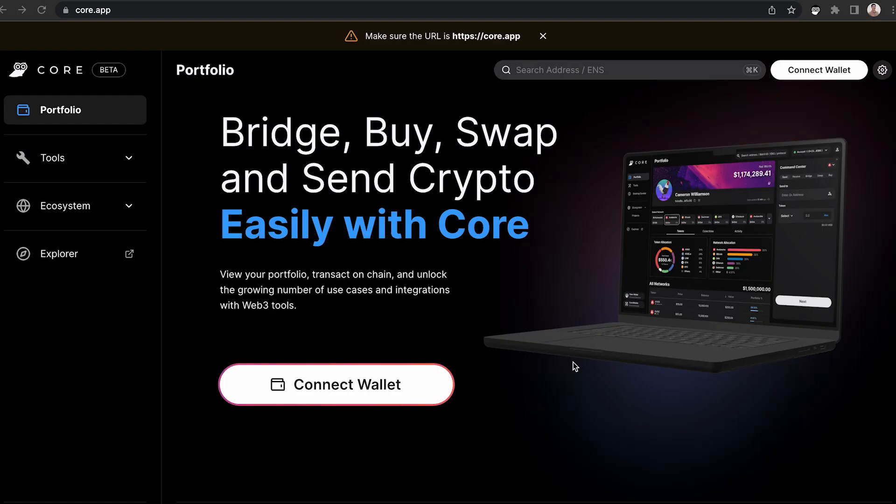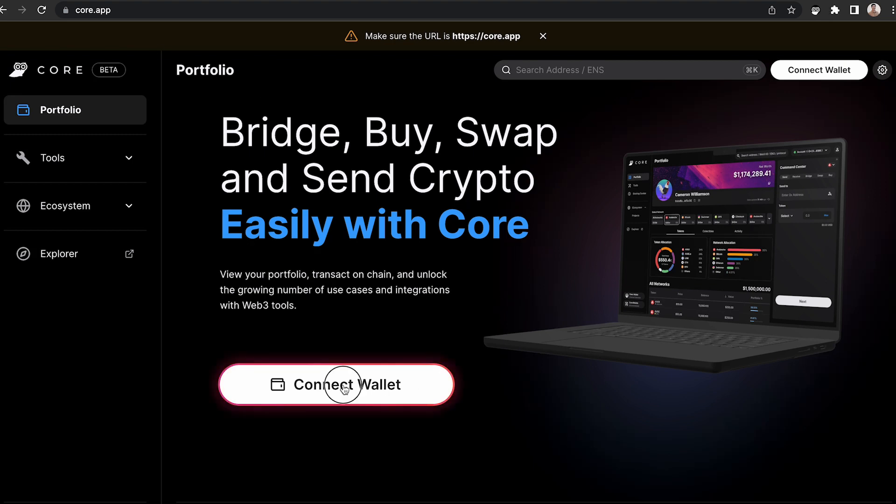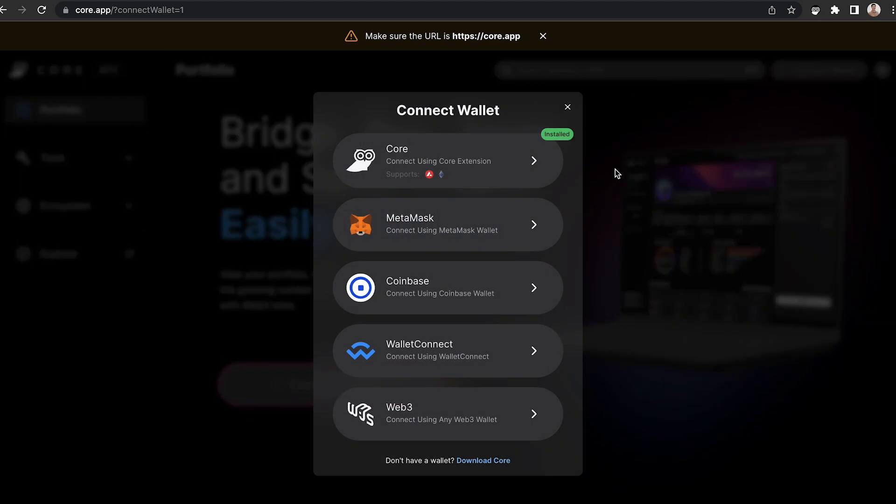Here are the steps to bridge from the Ethereum network to the Avalanche network in CoreWeb. First, make sure that you navigate to Core.App and click Connect Wallet.